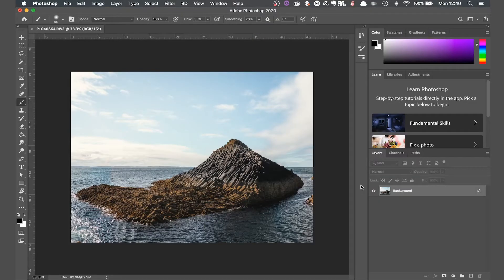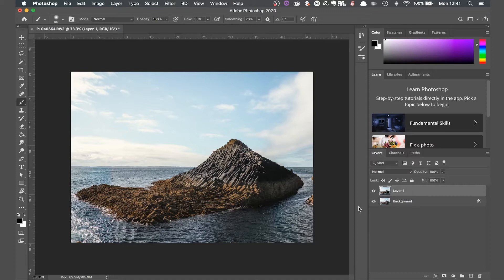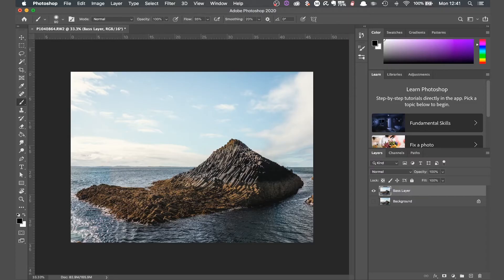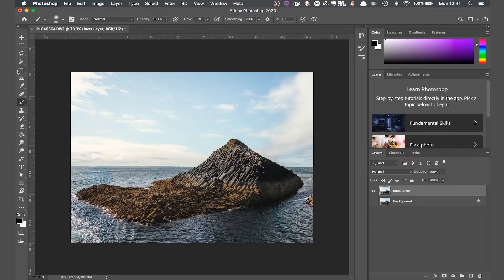First of all I'm going to create a copy of the main image on a new layer by clicking command J or control J on a PC. This will mean I always have the original in case I make a mistake and need to refer back. Then I need to set up a 4x5 canvas as this is what I want the dimension of our finished image to be.